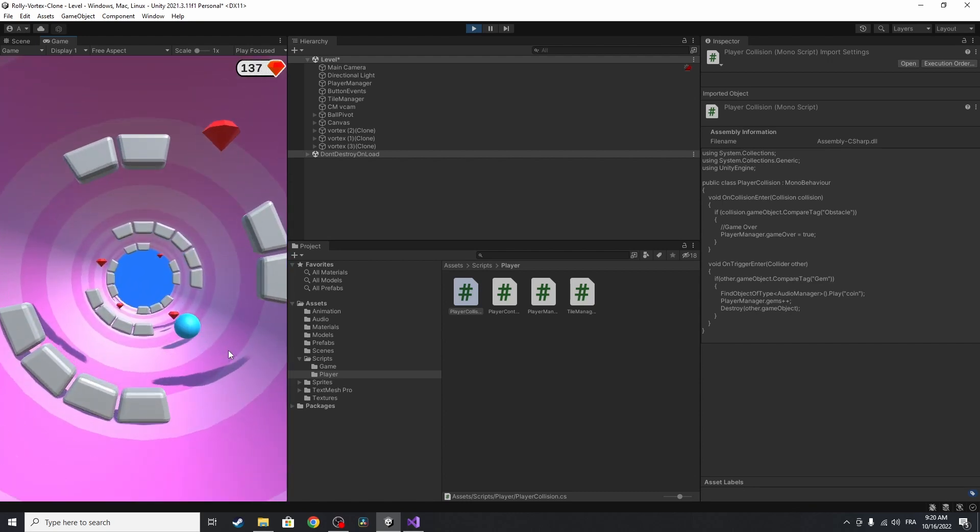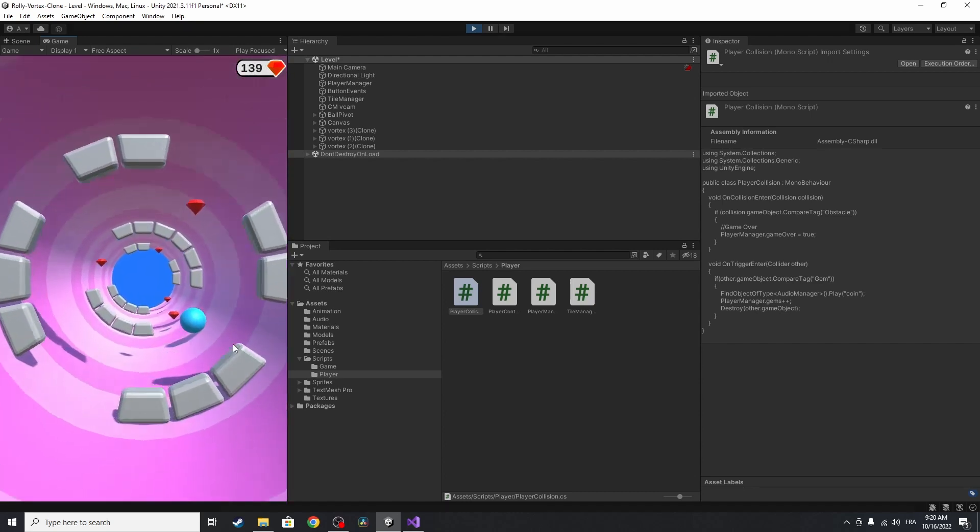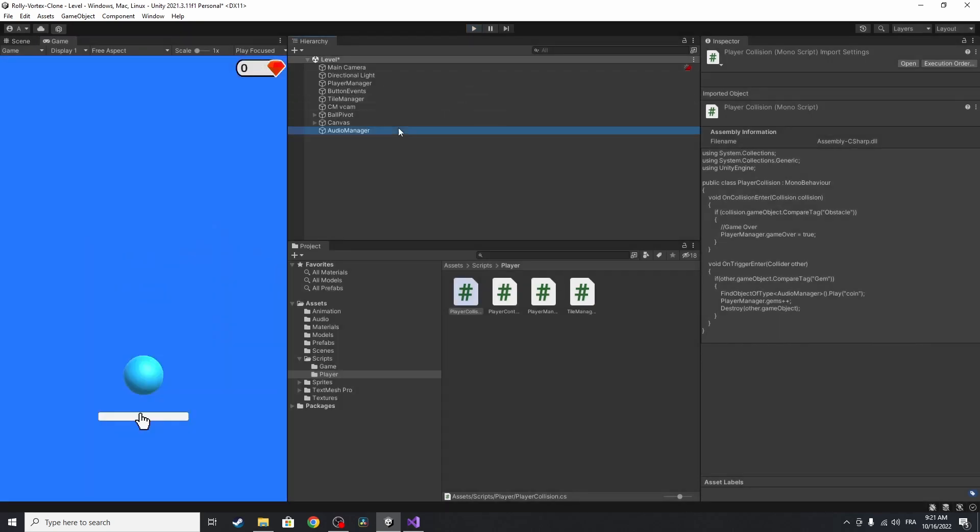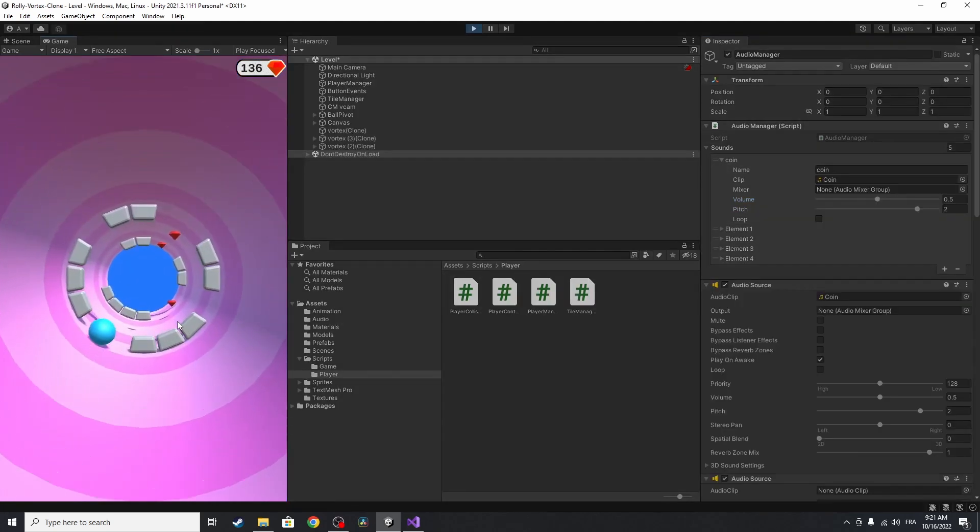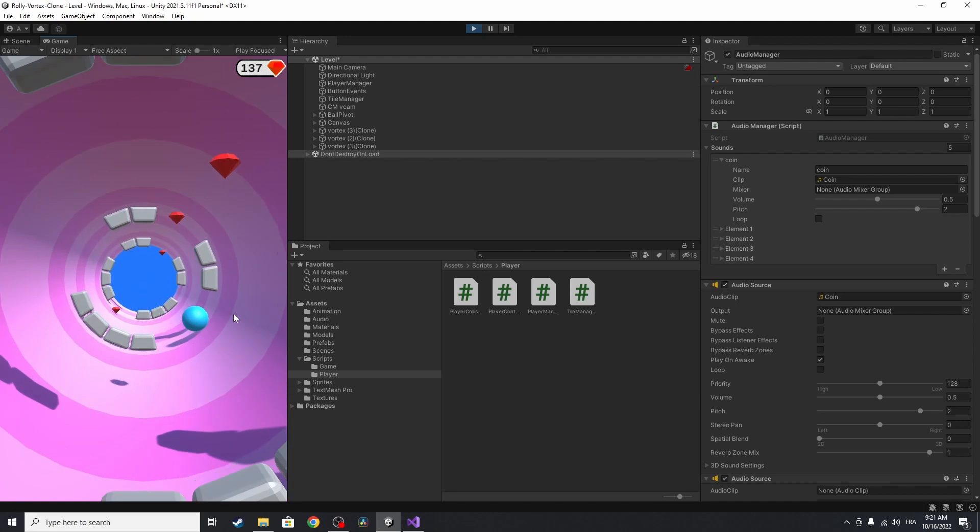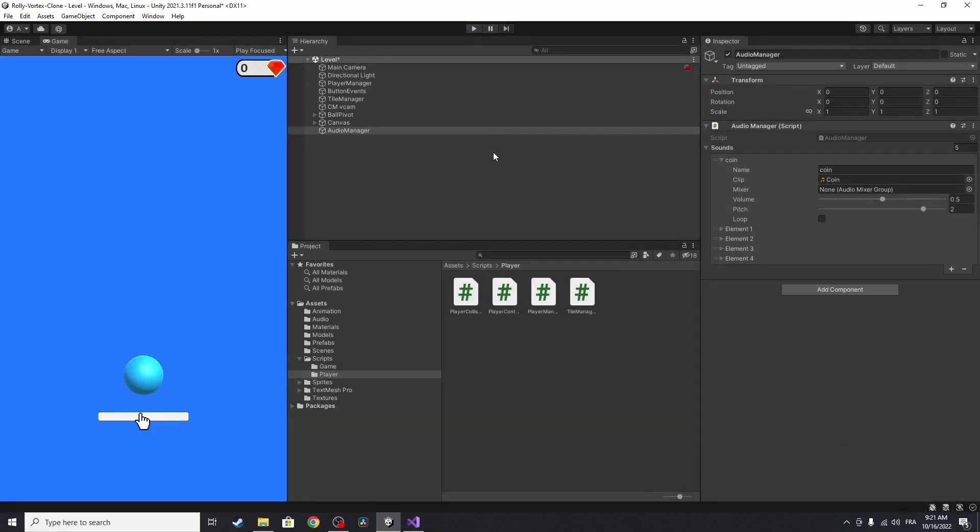And there you go. You could also adjust some other settings. Like the pitch, I think I'm going to increase it. And the volume, let's change it to 0.8 or 0.5. With the same way, you could add the other audios.